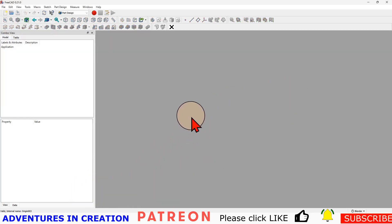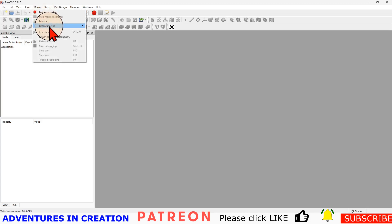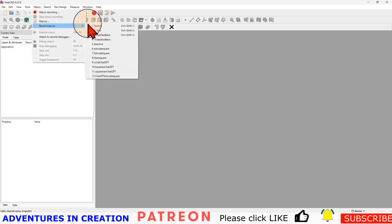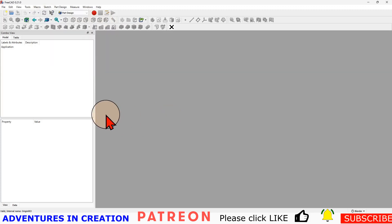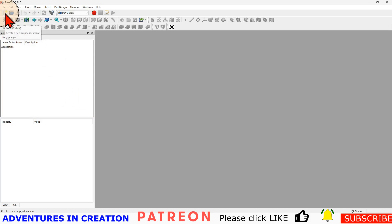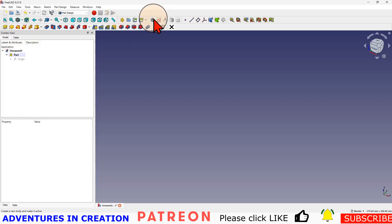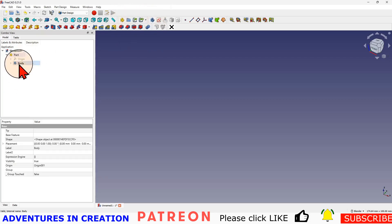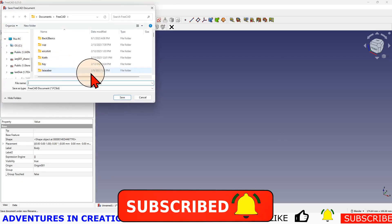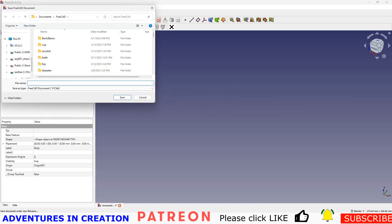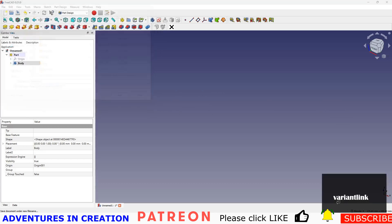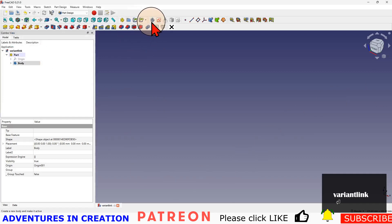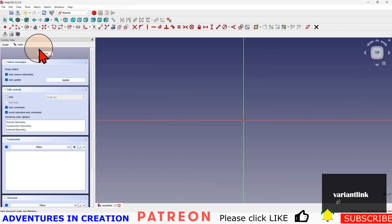We'll create a new file. For those of you who have my macro you can just go in here and do the startup macro and pick the XY plane for your sketch. For those who don't have the macro, I'm just going to do it manually. Press new file, then press part and body, then save this file as variant link, and create a sketch on the XY plane.